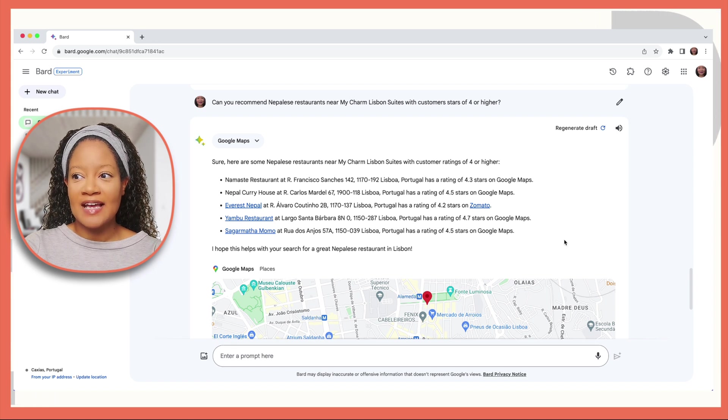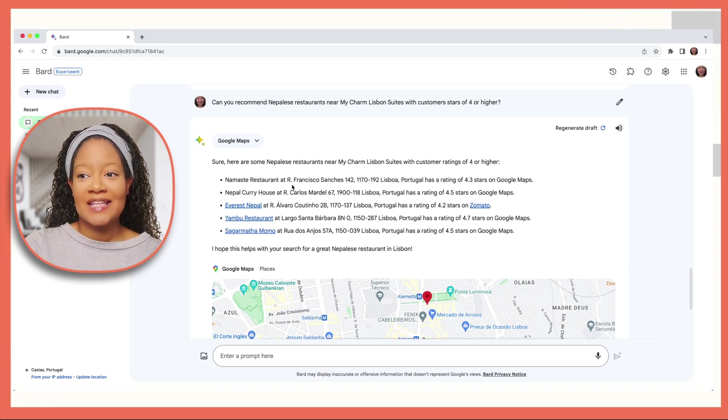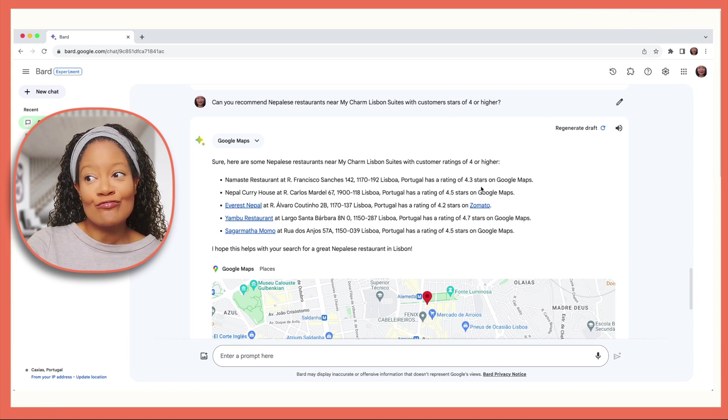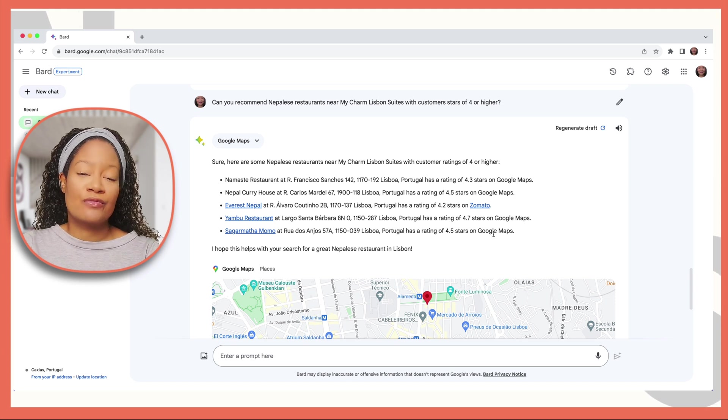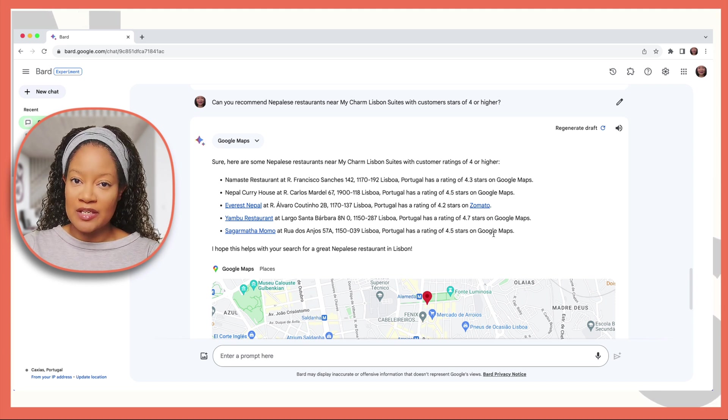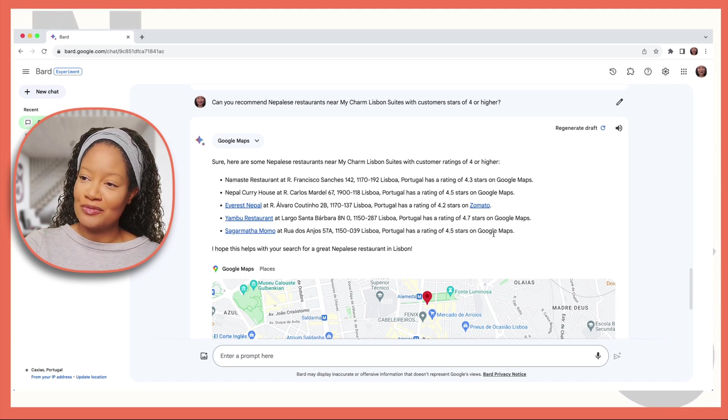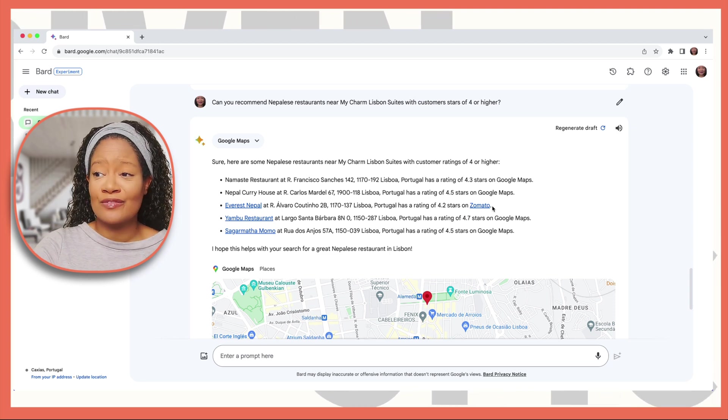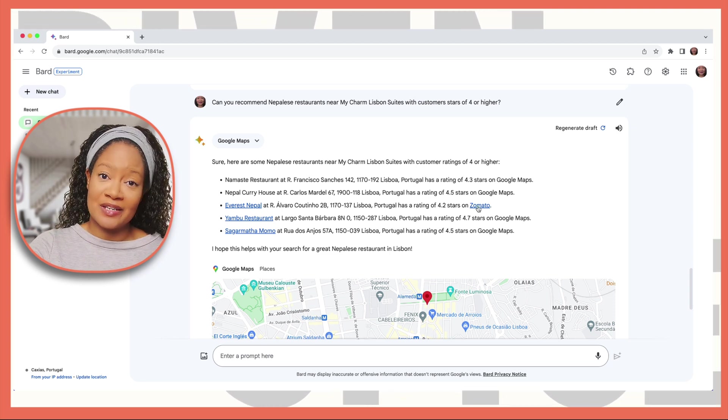Now look at this. Again, in a matter of seconds, I have some recommendations, the address, and the ratings on Google Maps to the various places which have Nepalese food. Also, if I wanted to put in a reservation, I could just click here and do that.